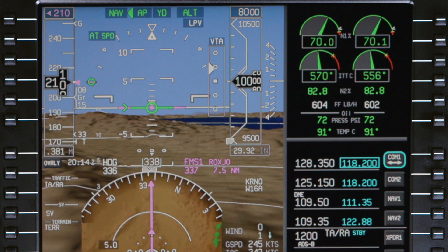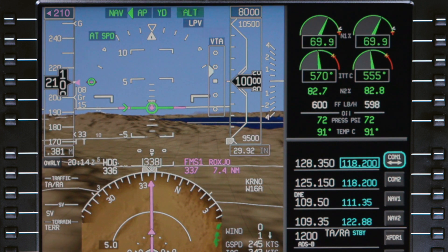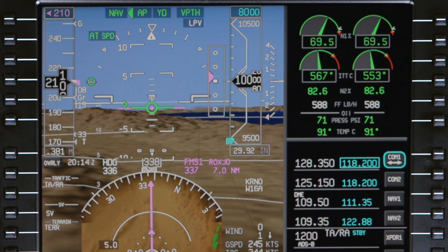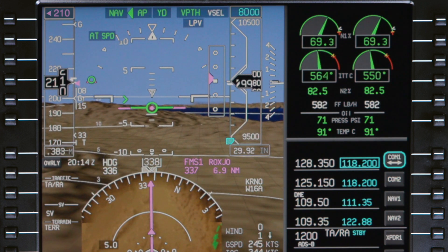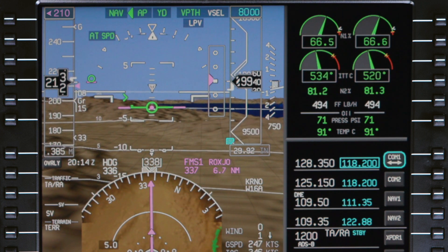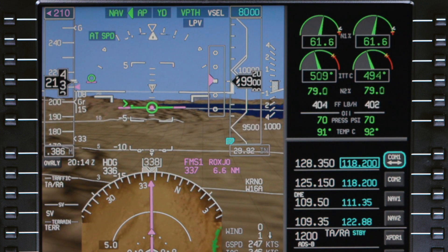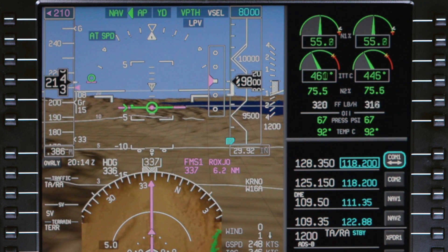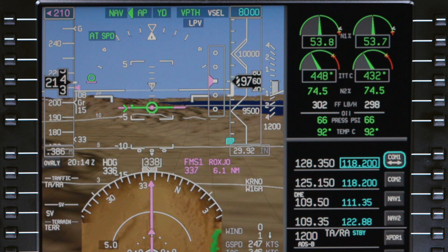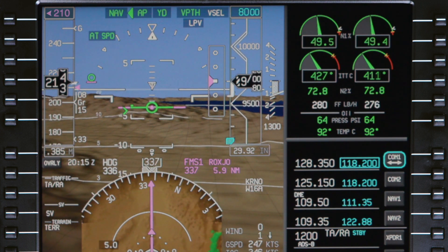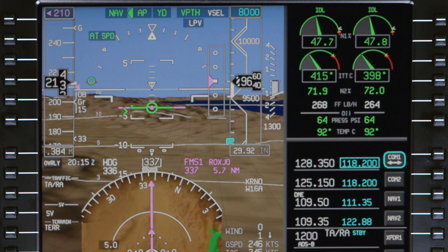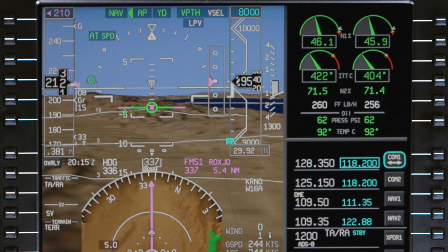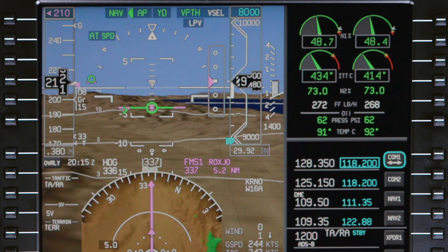Below 10,000 feet, the target speed will be the speed restriction or 250 knots, whichever is lower. To assist in a smooth transition from the cruise speed to the final approach speed, the FMS speed gradually decreases as the aircraft enters the approach phase. The aircraft enters the approach phase when within 20 miles of the destination runway and the altitude is less than 5,500 feet above the destination, or the aircraft is less than 5 miles from the first approach waypoint, or when either the flaps are extended or the landing gear is lowered.